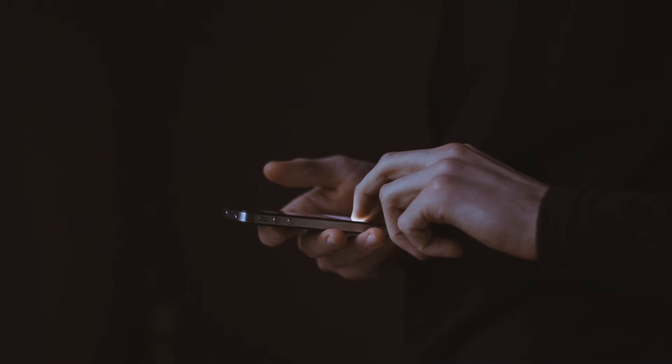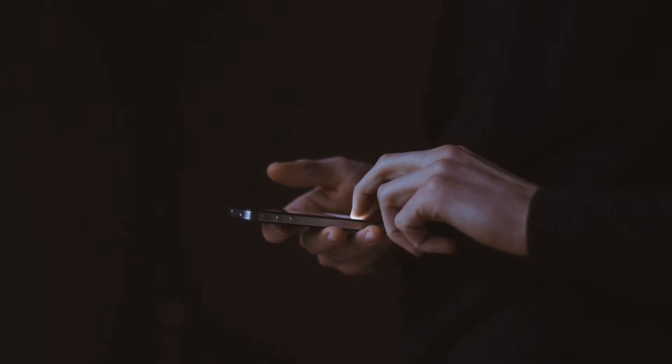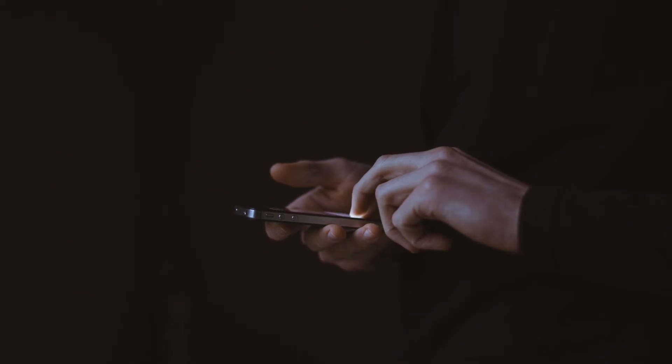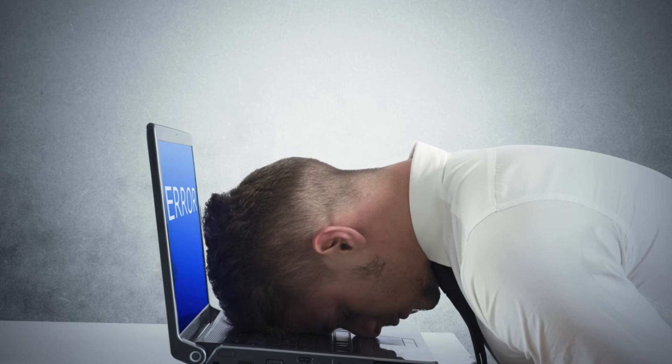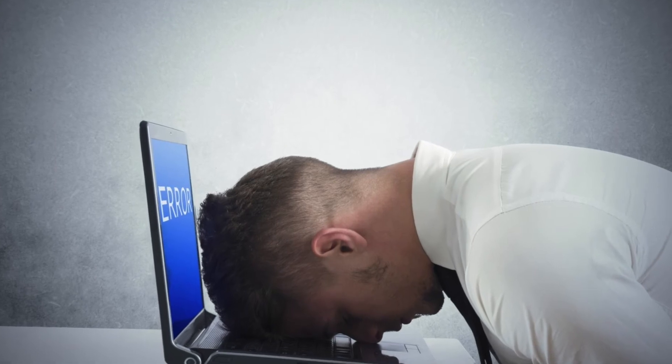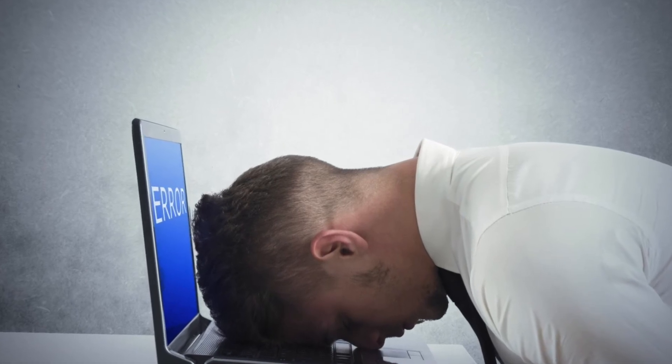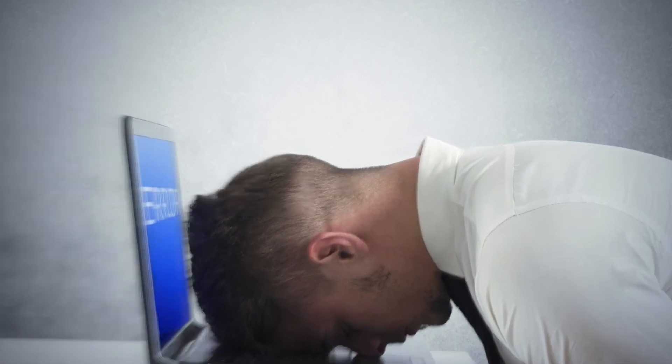If the user calls that number, they will then be told they need to pay to have the issue fixed. Whether the issue, meaning the virus, is actually fixed or not depends. Many times the computer is left infected with the same or different malware.